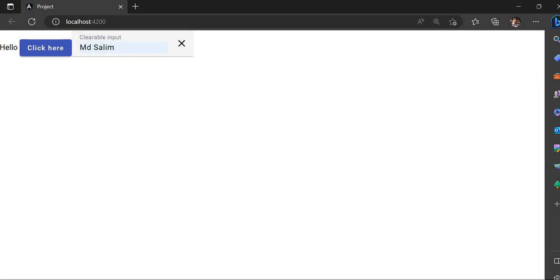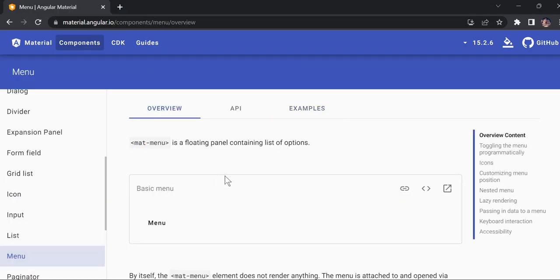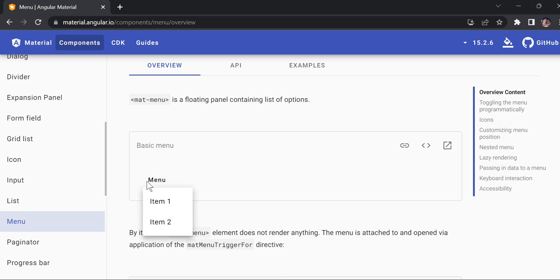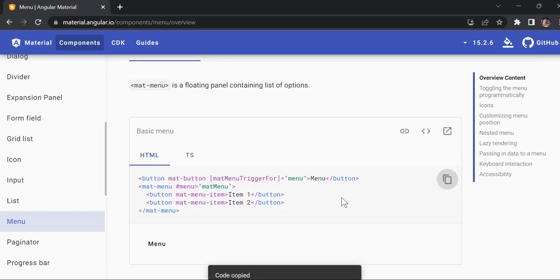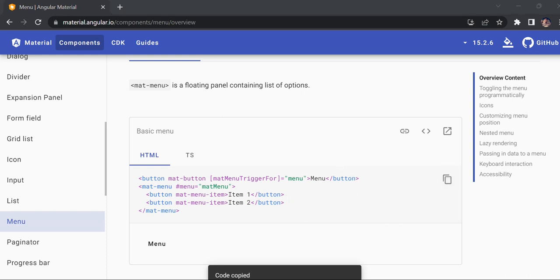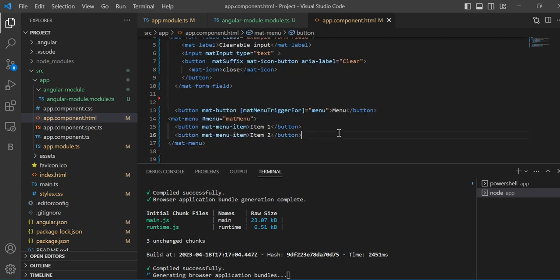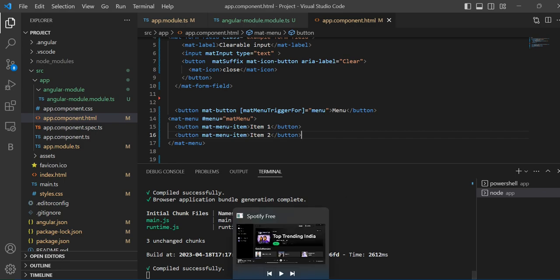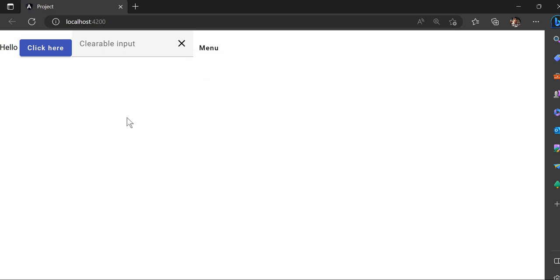Similarly, for example if you want to import a menu — I'll copy the menu trigger, go in and paste it down. It compiled and now you can see this is the menu button. Once I click it, the menu appeared.